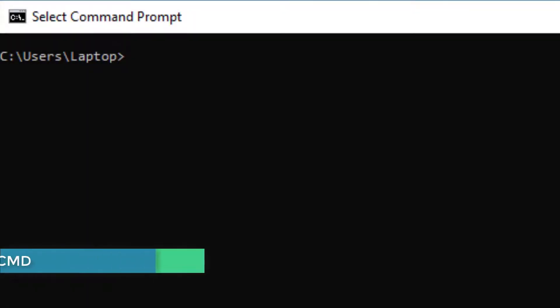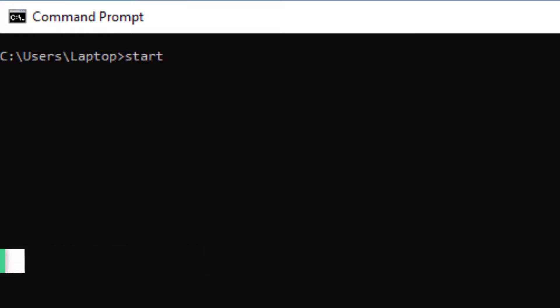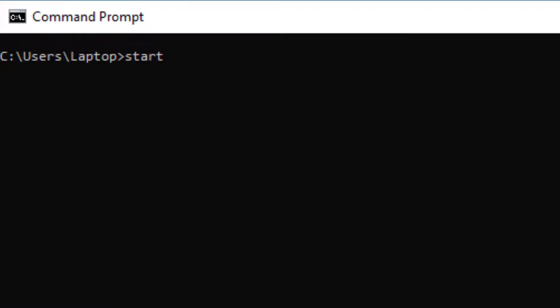You can open a website from the Command Prompt by using the start command, followed by the website that you want to open.